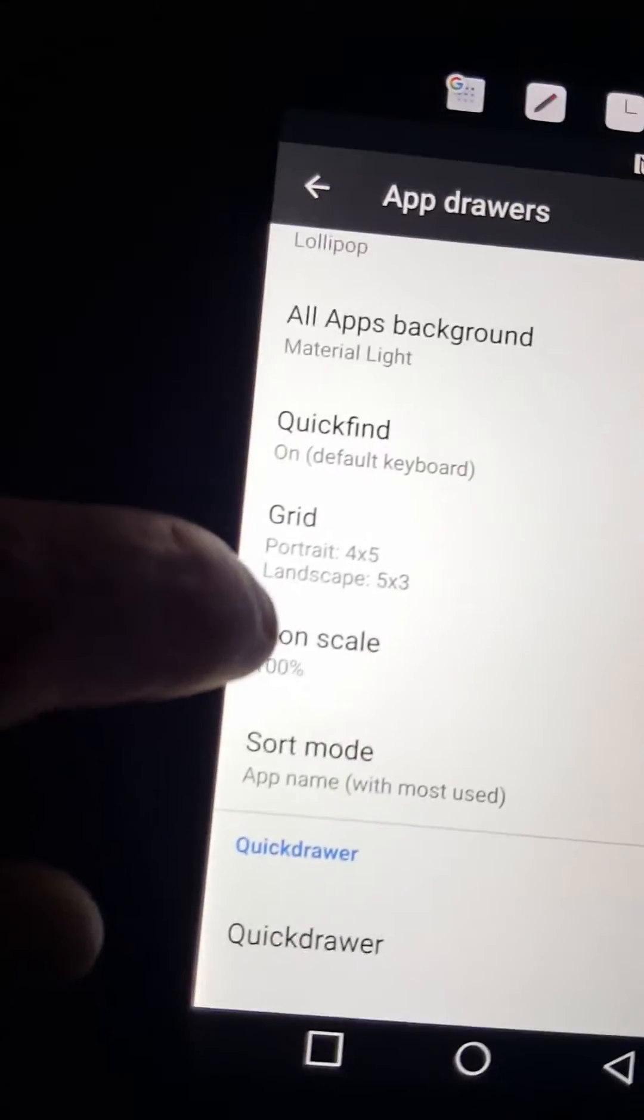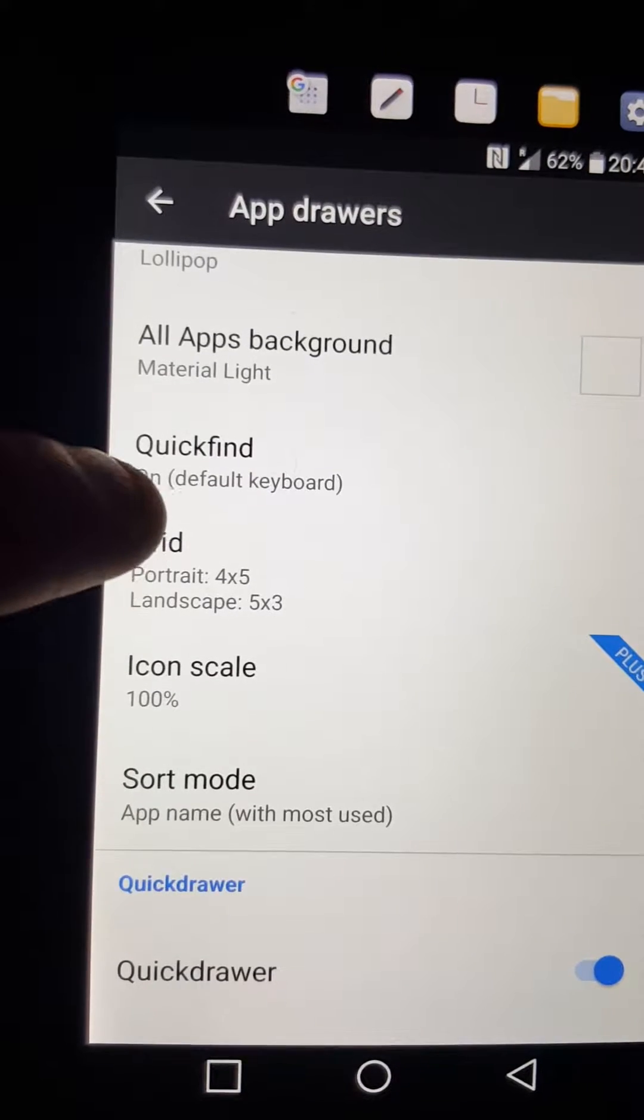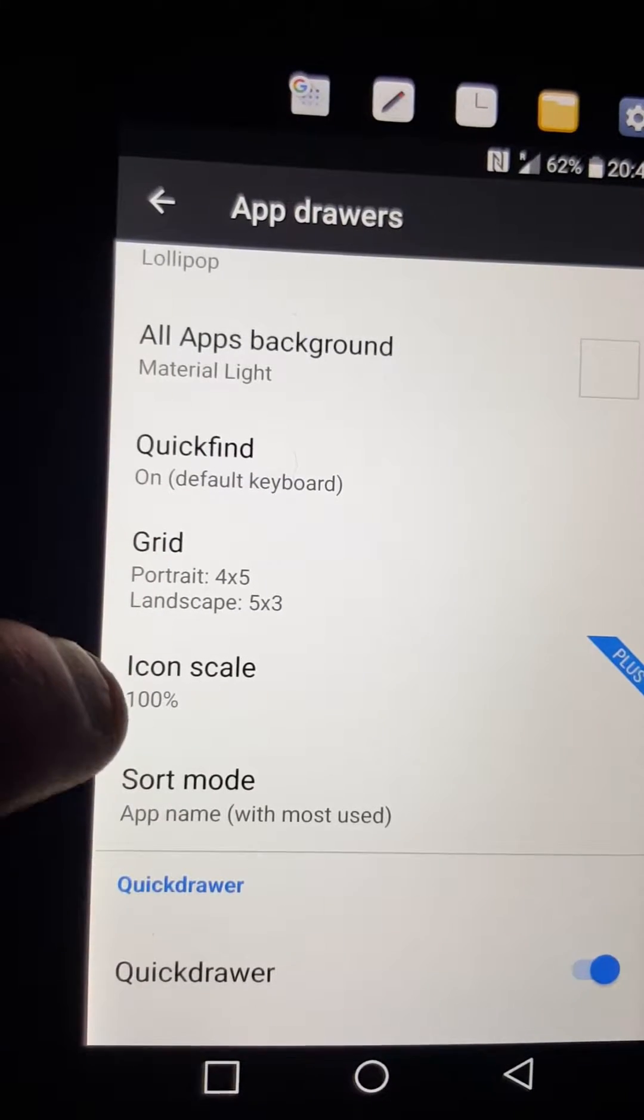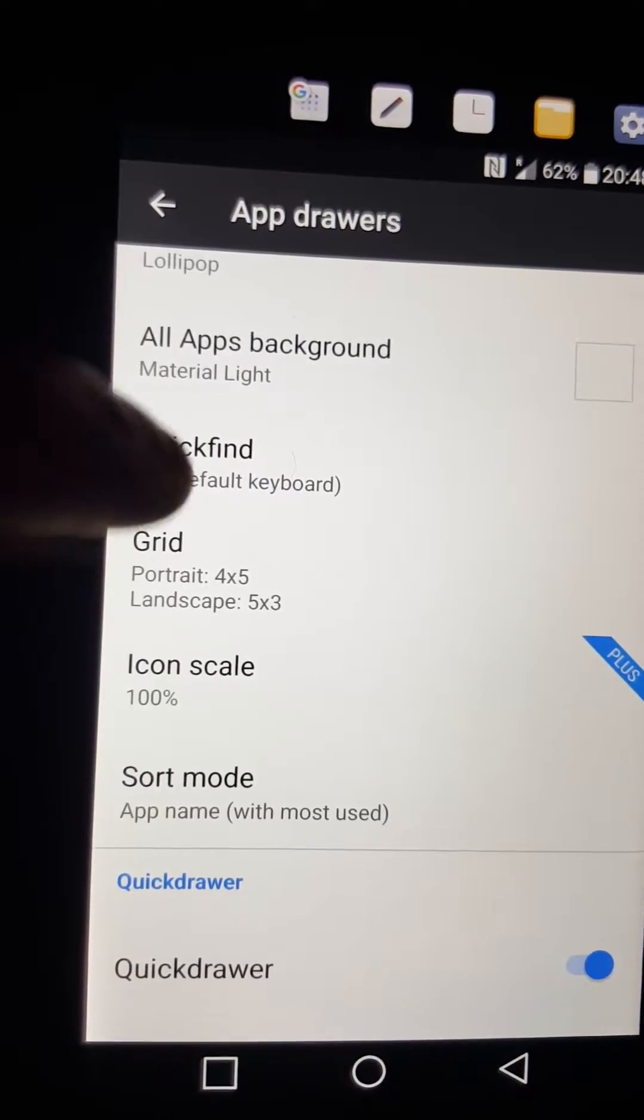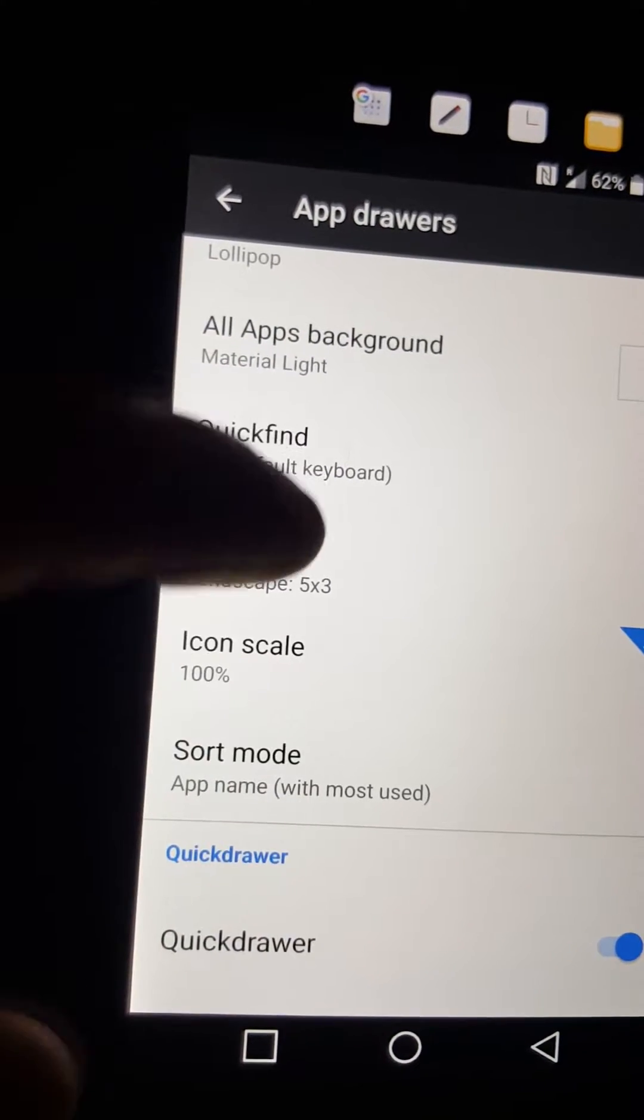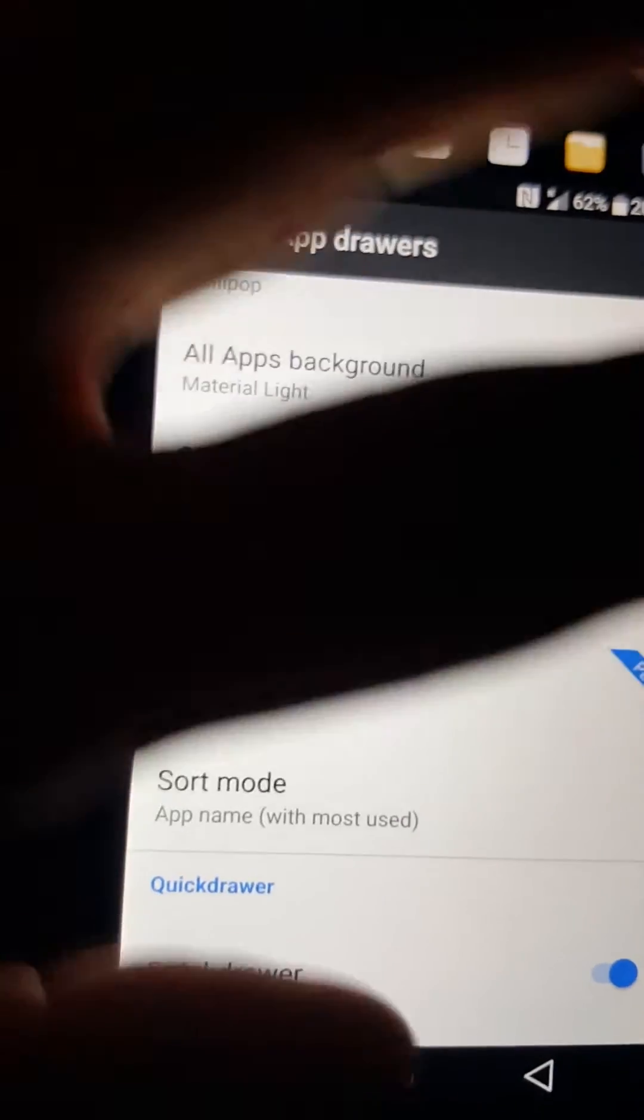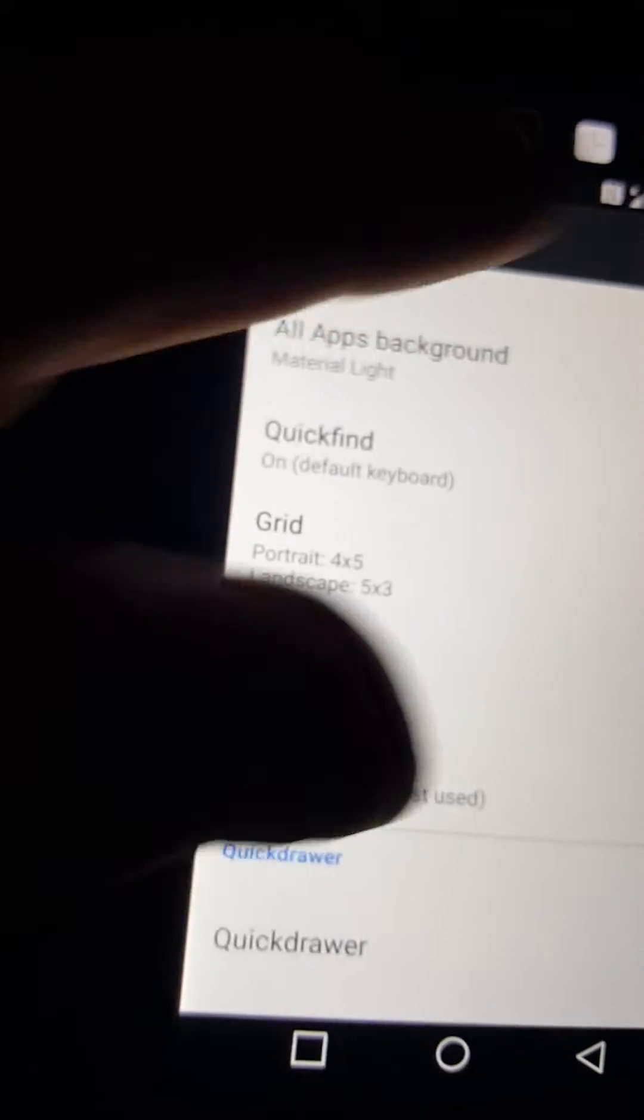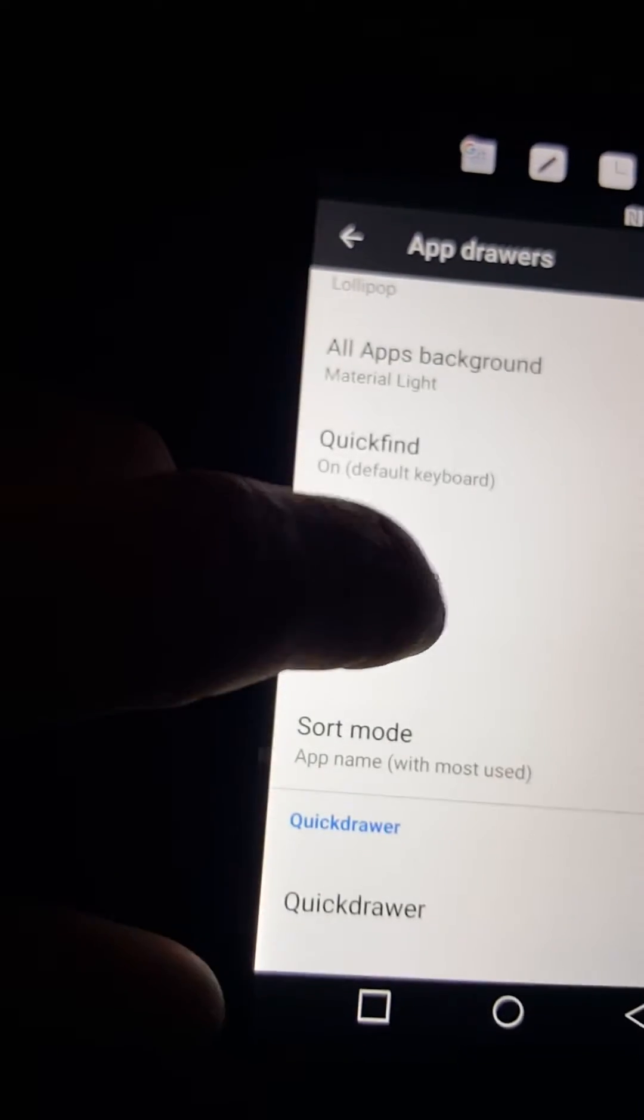And here, this is what you might want to like too, is the portrait and the grid size. That is really nice. You can fit more icons, more apps on your screen. It gives you more space as well.